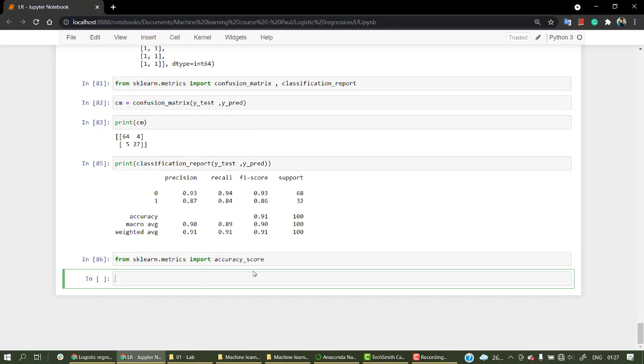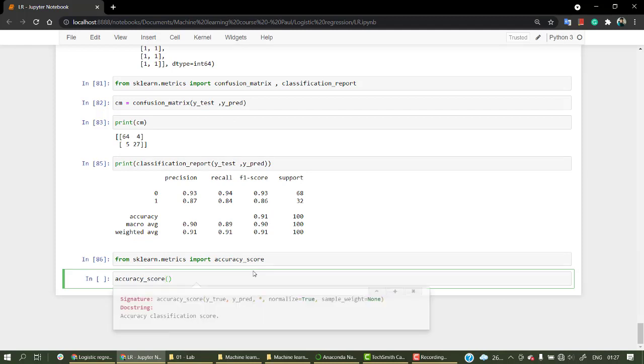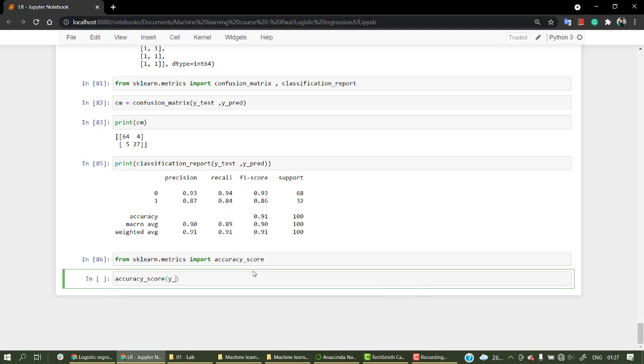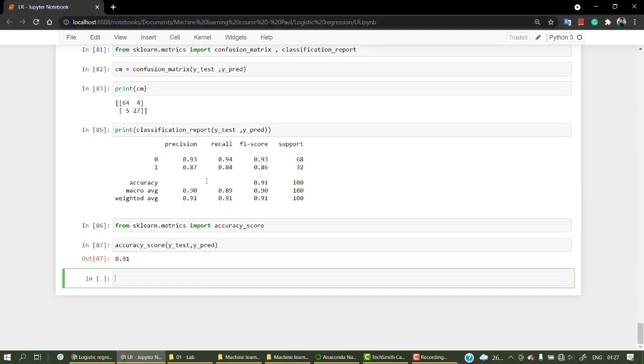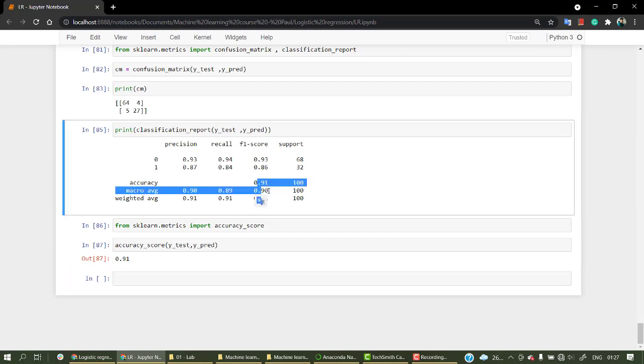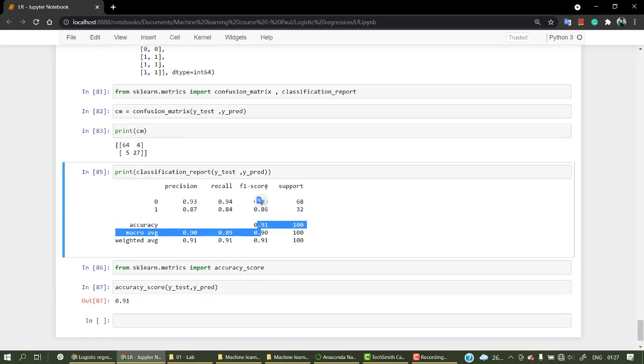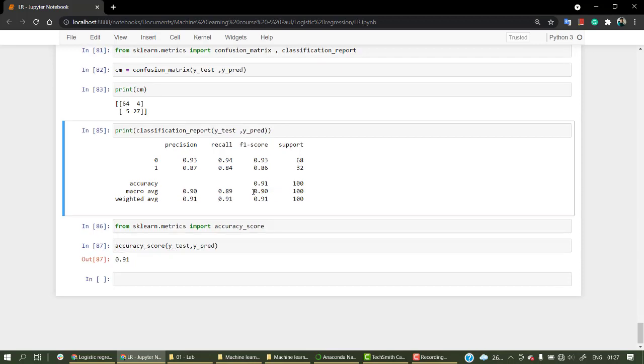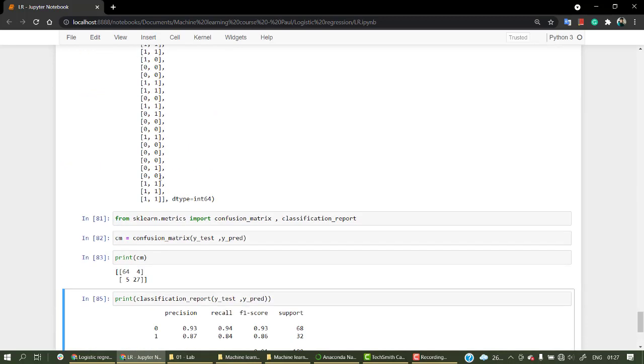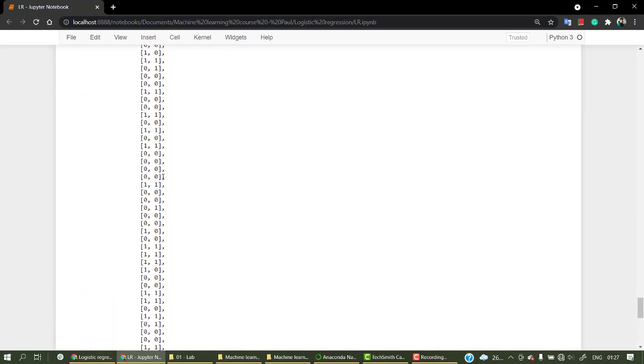Let's check it out. Accuracy score - we have y true value, that is y_test, and then y_pred. Let's check them out. Yeah, we have 0.91, which is what we have here.